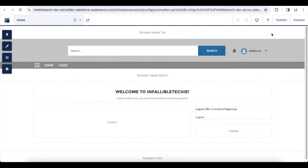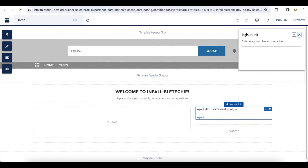Hello everyone. In this video we are going to see how to develop a custom logout URL in Salesforce Experience Cloud site. If you have a requirement where you want to construct a logout URL, we can make use of a Salesforce Lightning Web Component. For example, here I have added a Lightning Web Component with the name 'logout link', where I have the logout link. If the Experience Cloud users click this logout link, it will log them out from their Salesforce session.